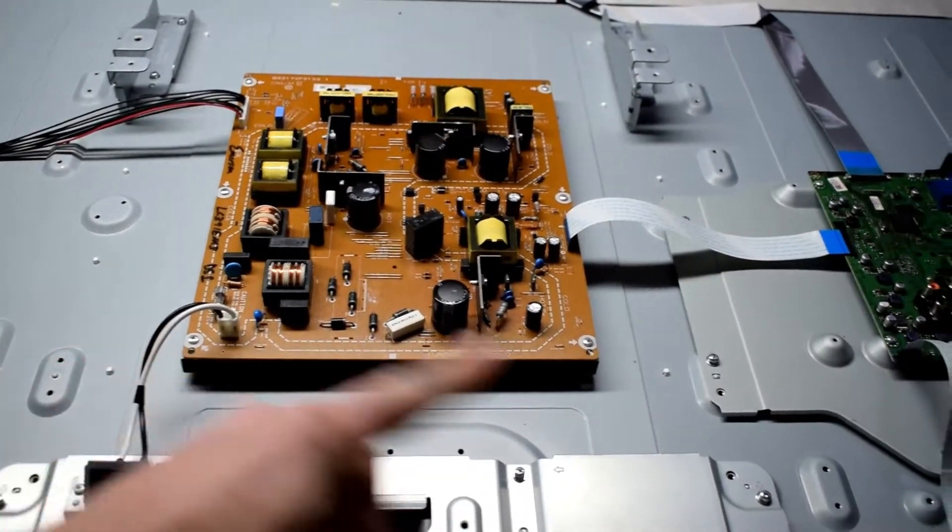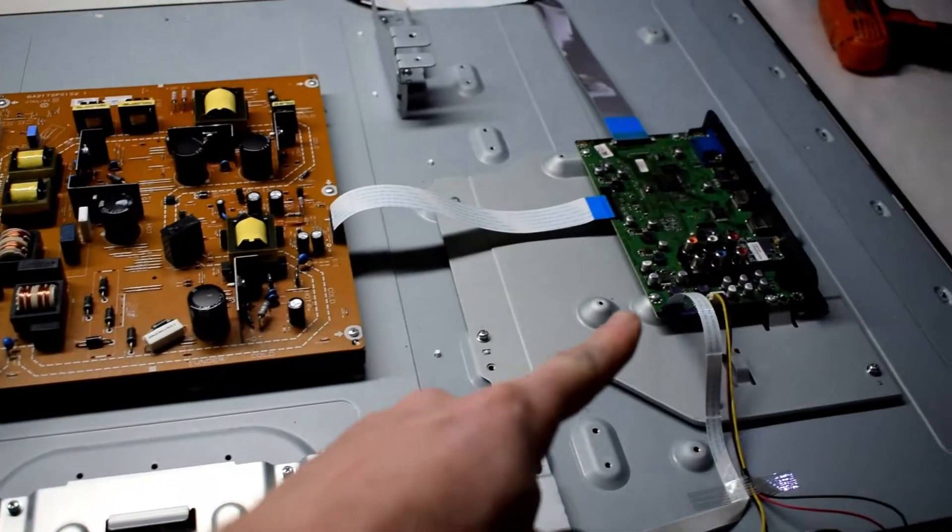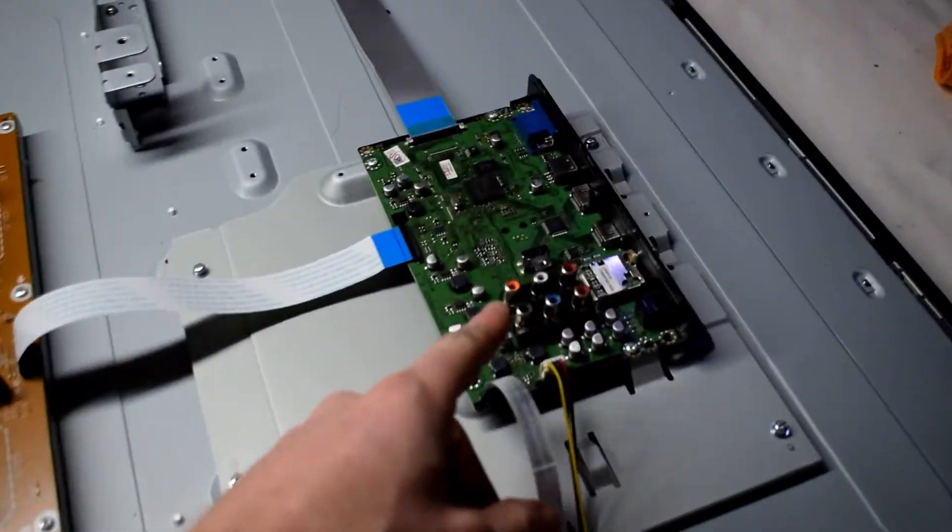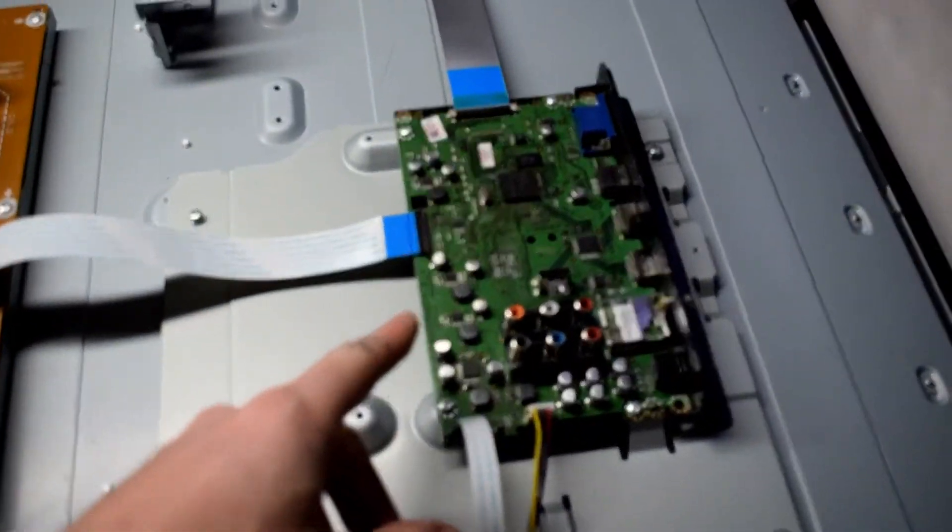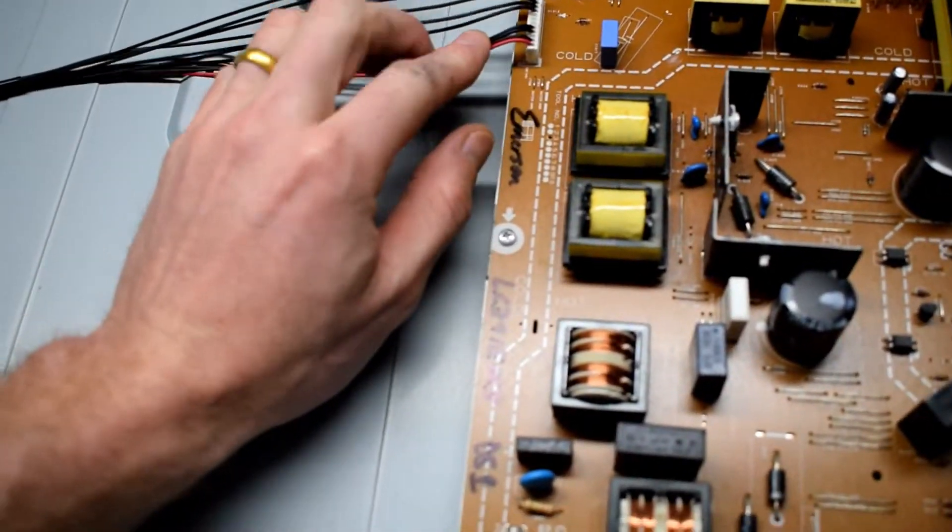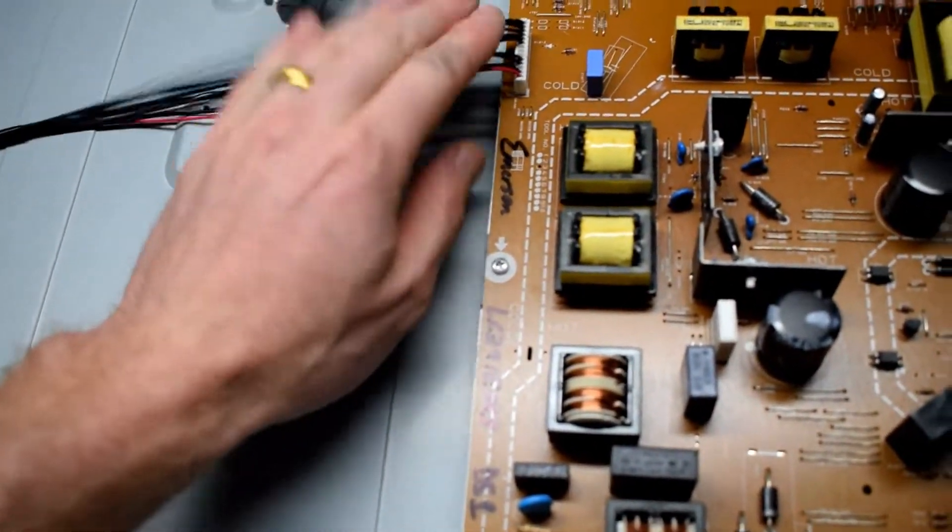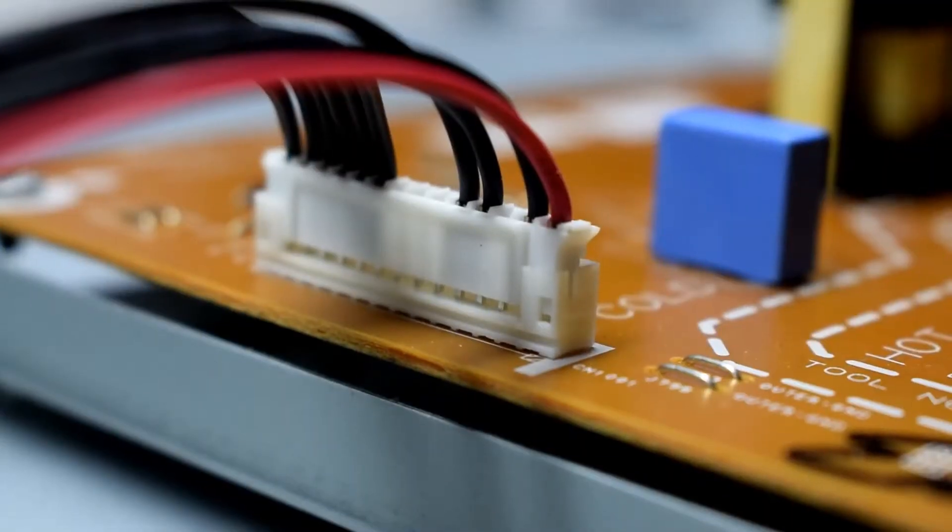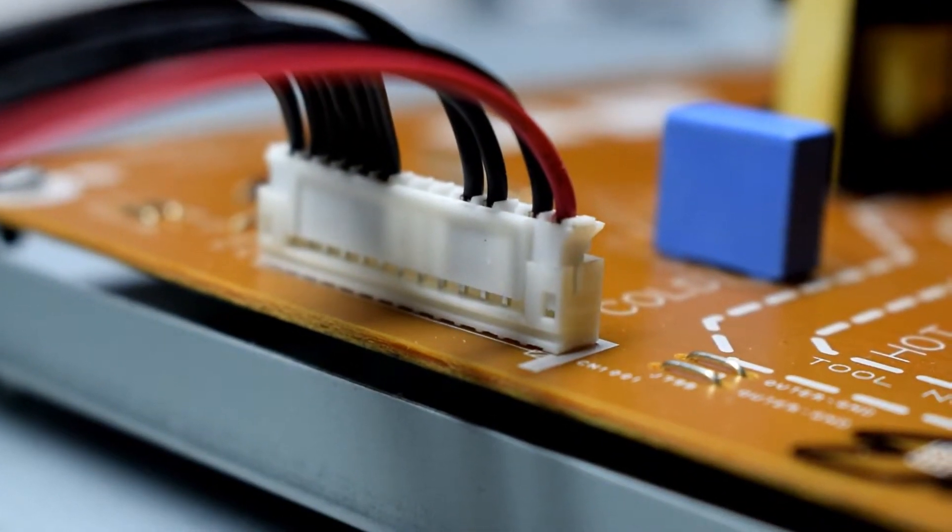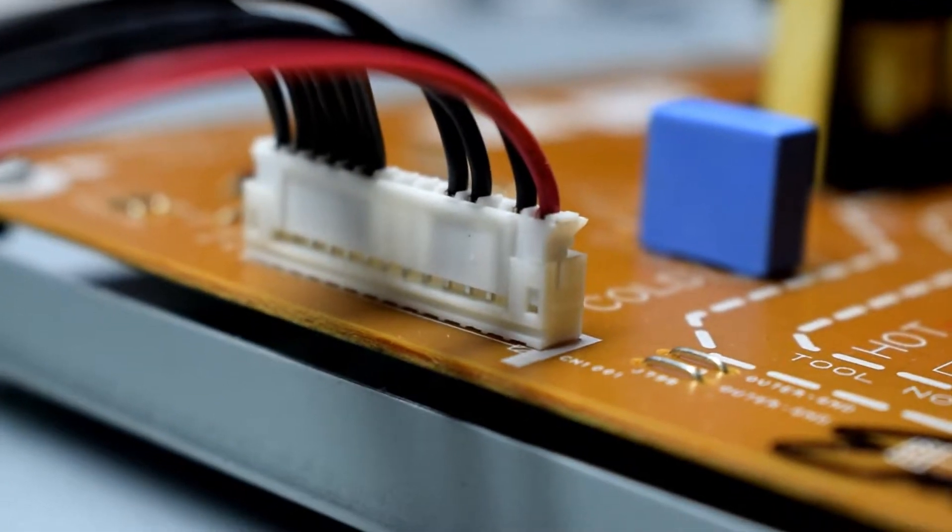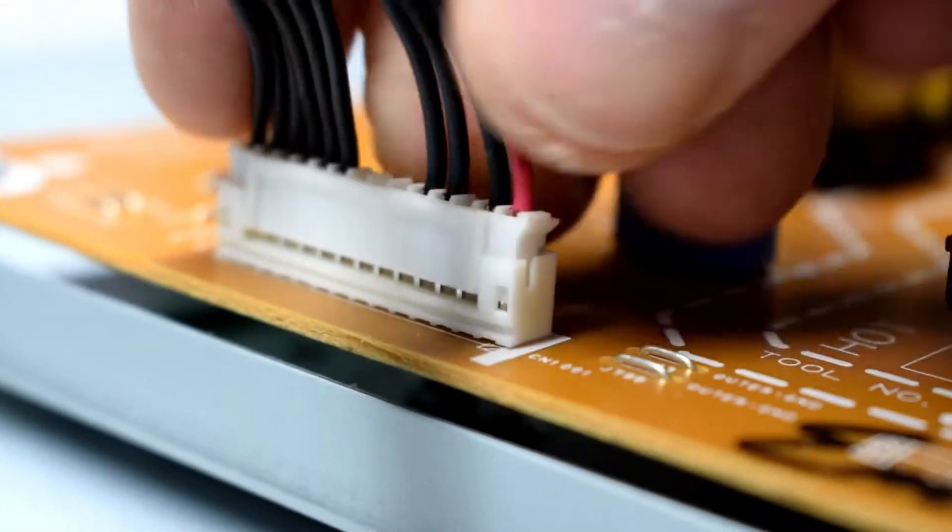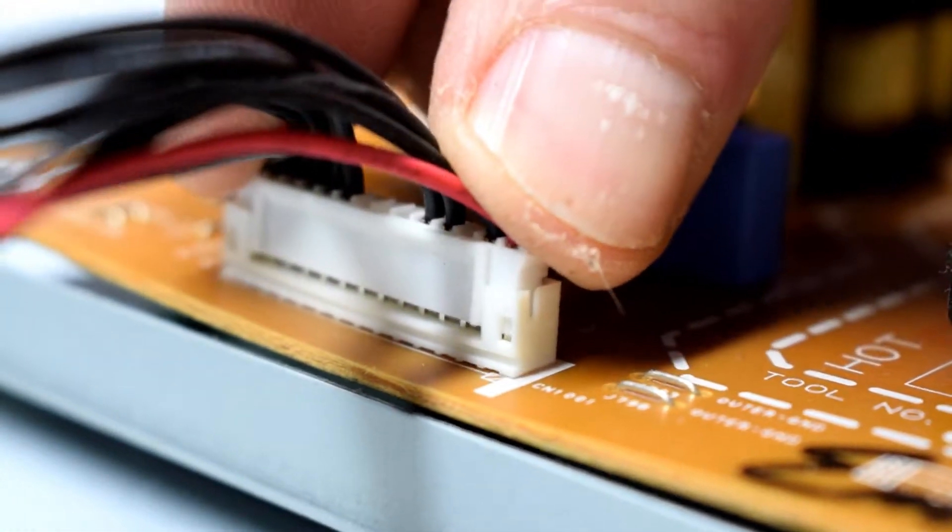This is your power supply board and then we have your main board that's used for processing the video. First look at the power supply board and you can see the connector here. I noticed it looked like there's a gap, a loose connection. So I'm pushing that down.